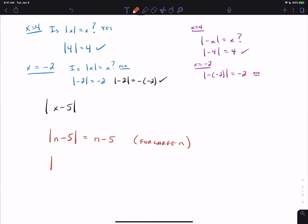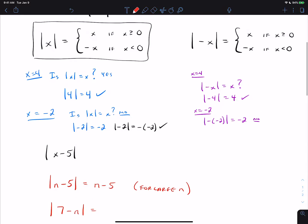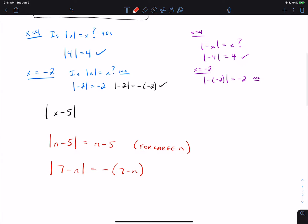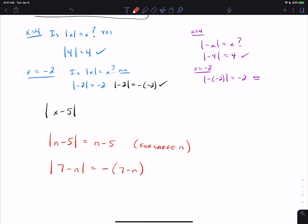Let's look at |7 − N|. For large values of N, 7 − N is negative, because N will be bigger than 7. That means we simplify using the second expression: the absolute value equals negative 1 times the inside. So |7 − N| = −1 × (7 − N) = −7 + N = N − 7. The implication is this is true for large N — in this case, N needs to be at least 7.